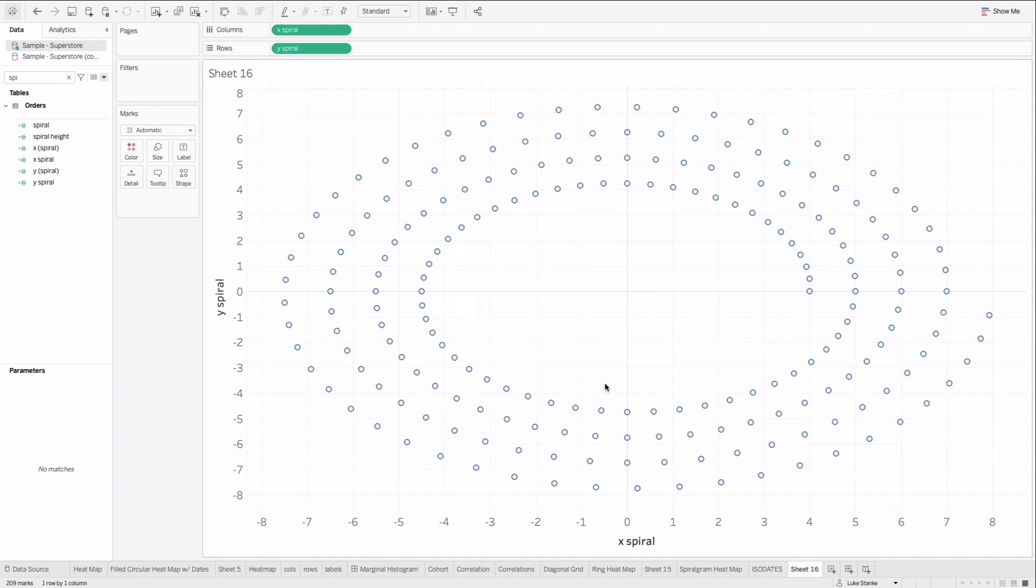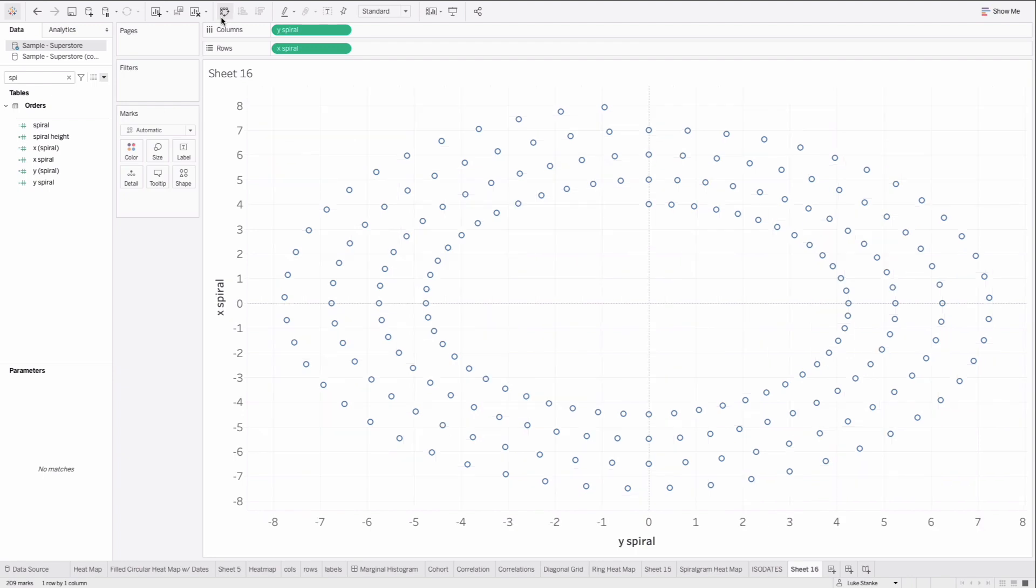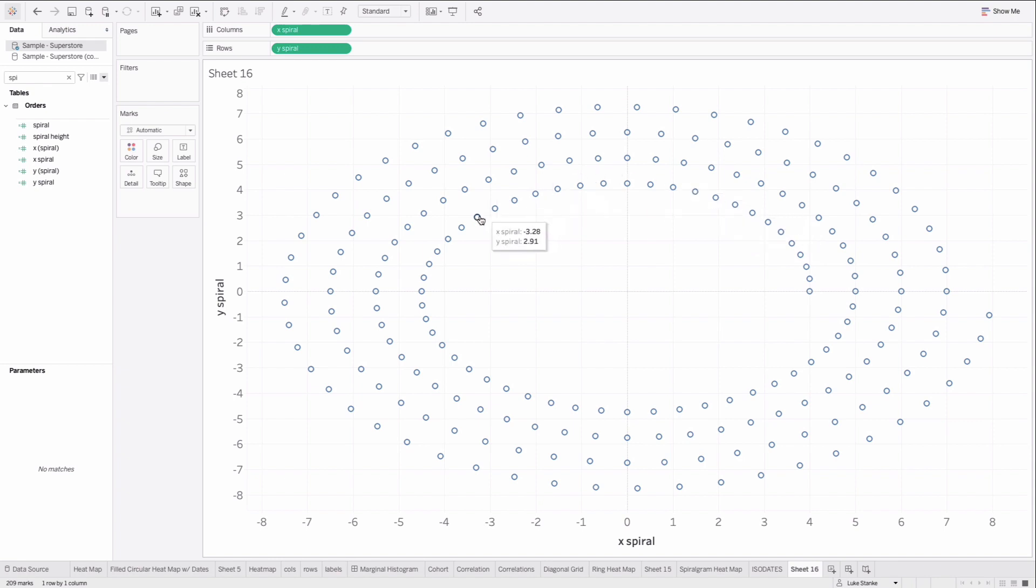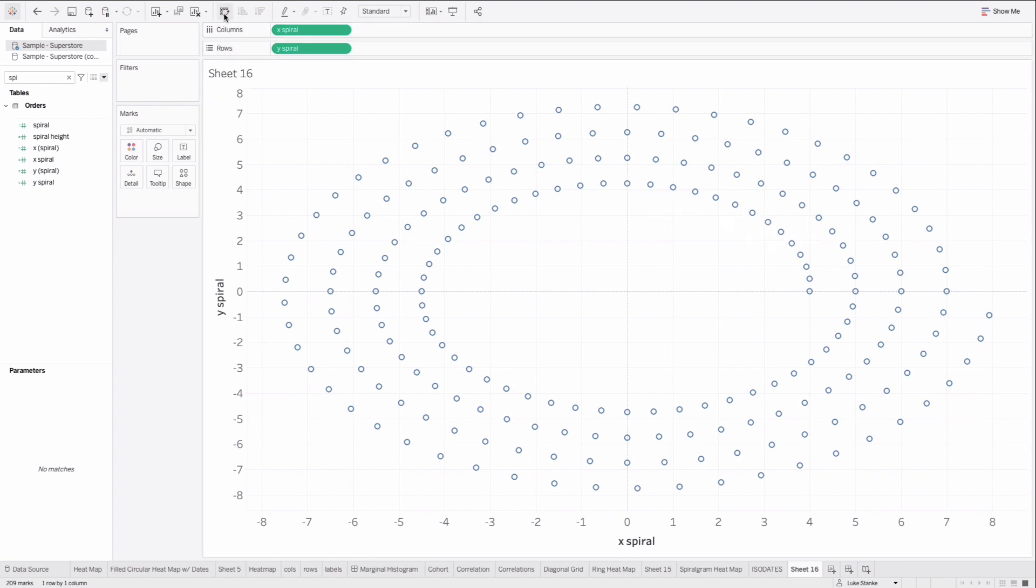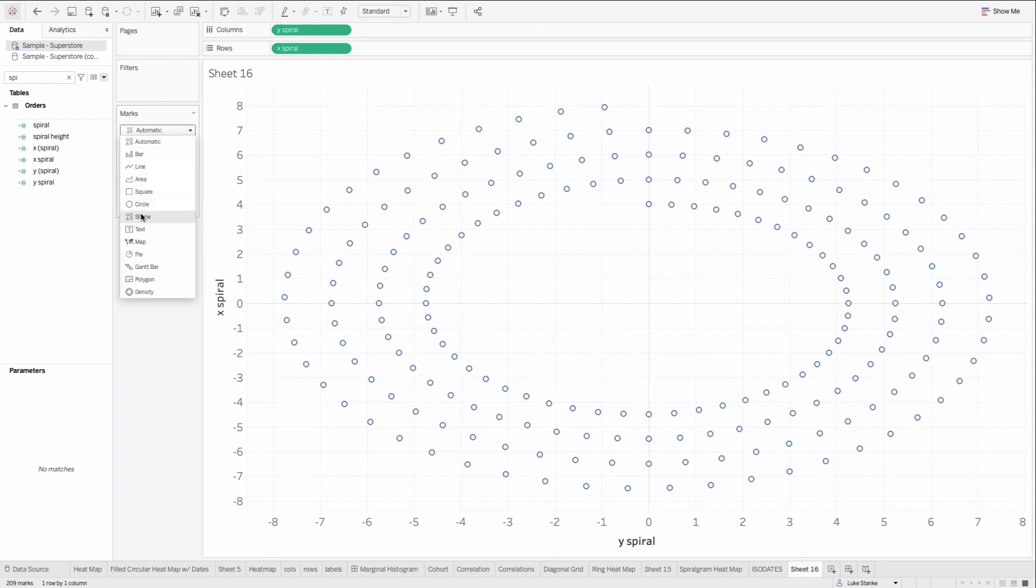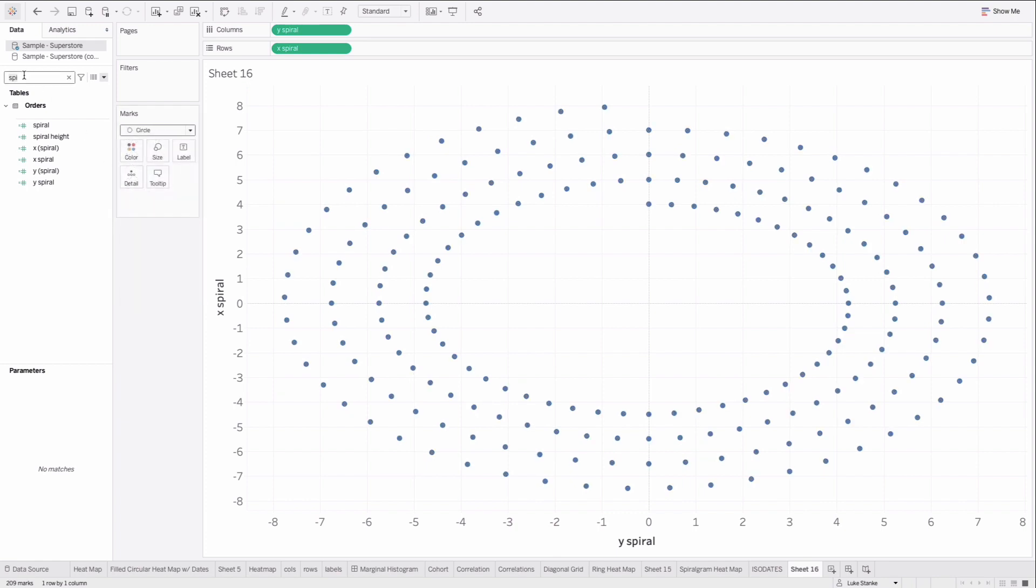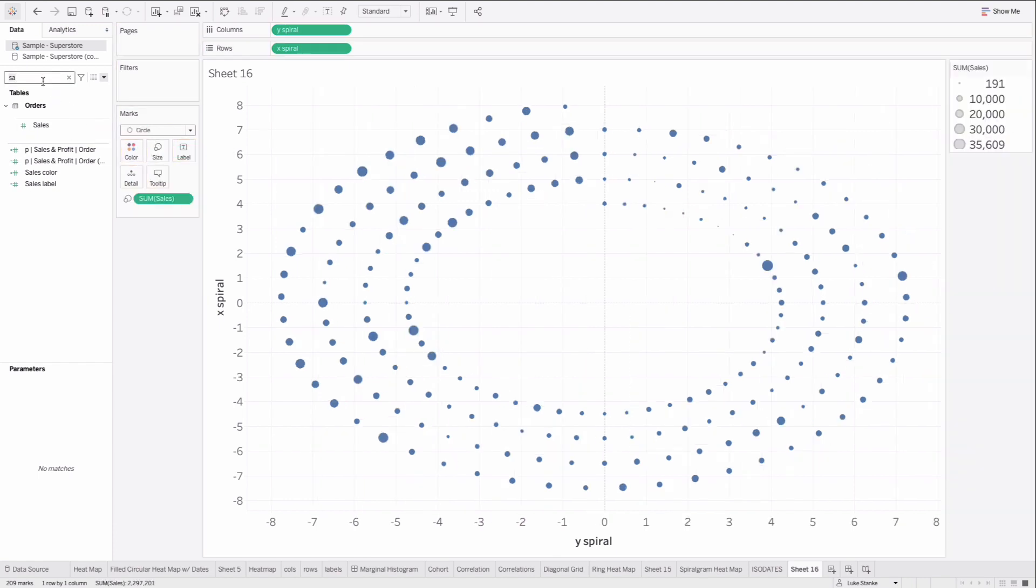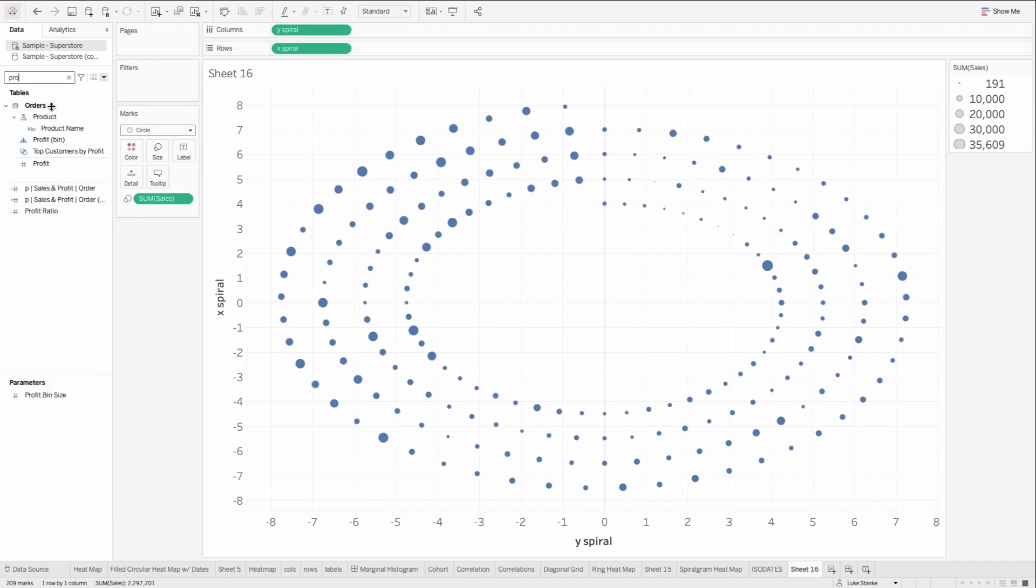But I think what I want to do is swap my X and Y axes. The reason I'm going to do that is this dot starts actually going backwards. What I want to do is start like a clock, start from 12 o'clock and then go forwards. If I just swap my axes here, my X becomes my Y, my Y becomes my X. I have that spiral going on. From here, let's just change our mark type to circle. Let's go find sales. We'll place that out on to our size and our profit ratio on color.